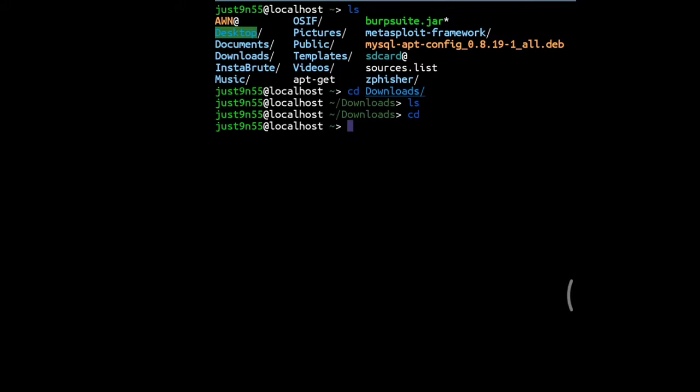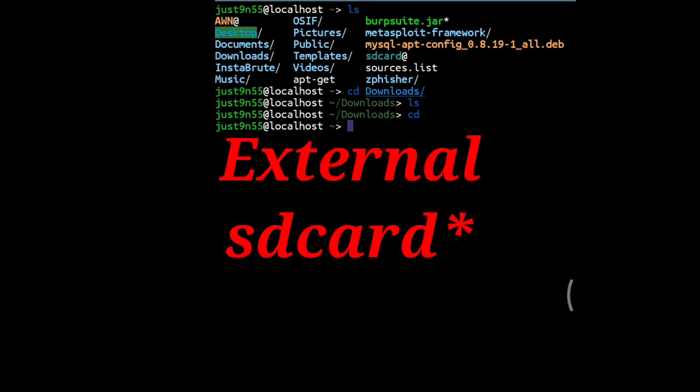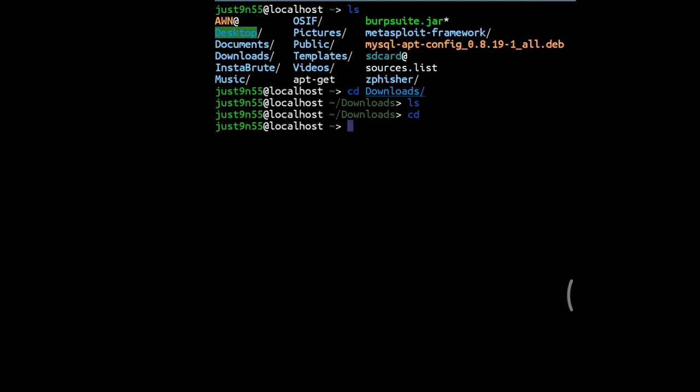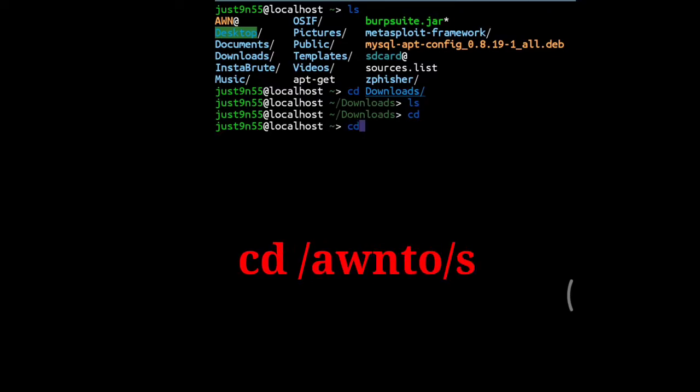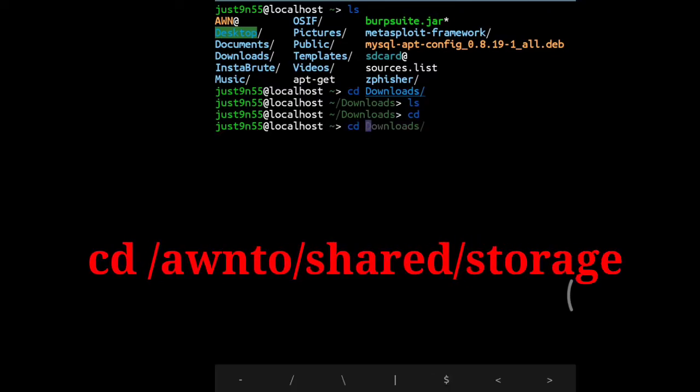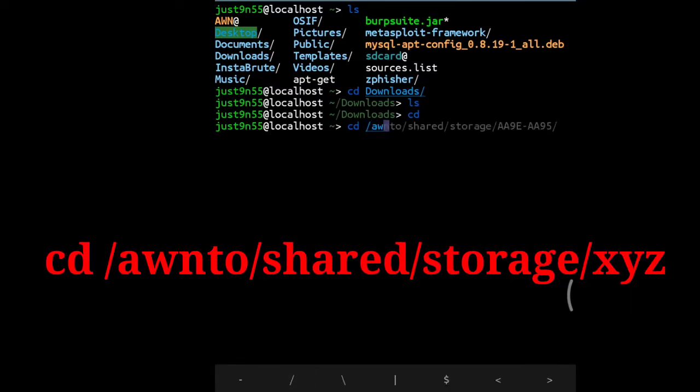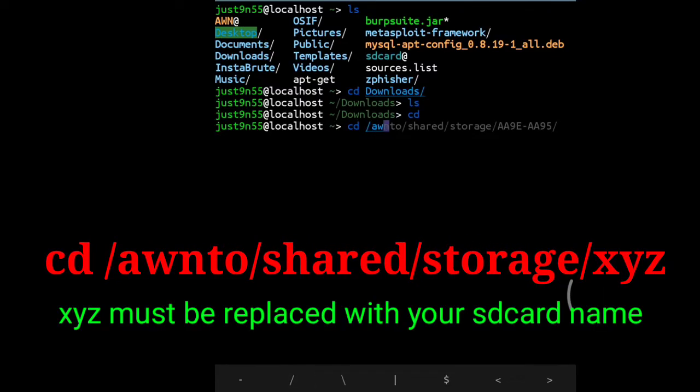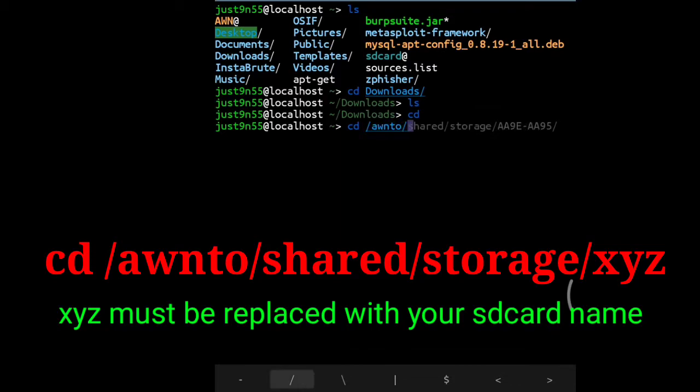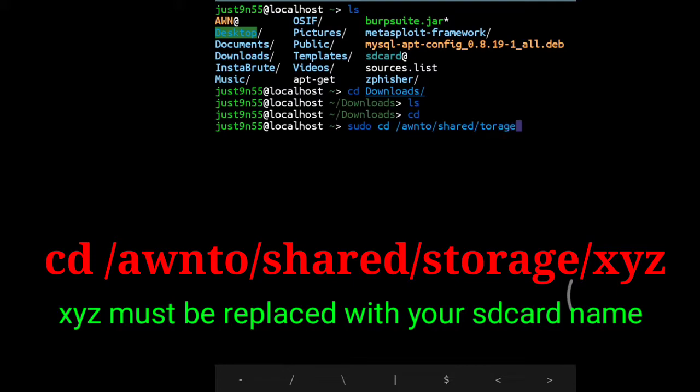If you downloaded the file on your external SD card, then what you've got to do is cd /awnto/shared/storage/. This is the location that has external SD card access.